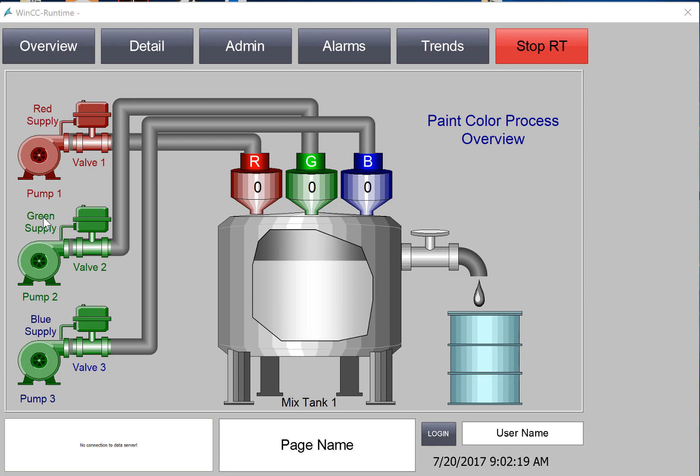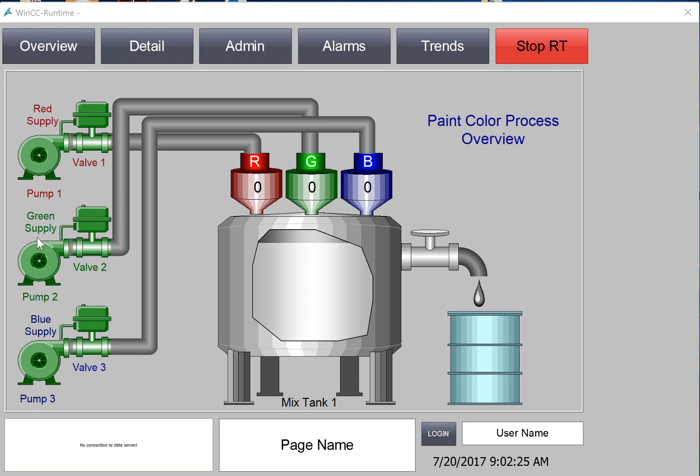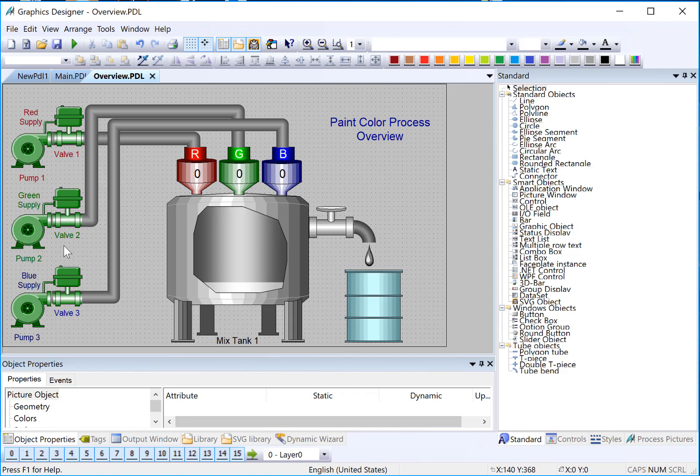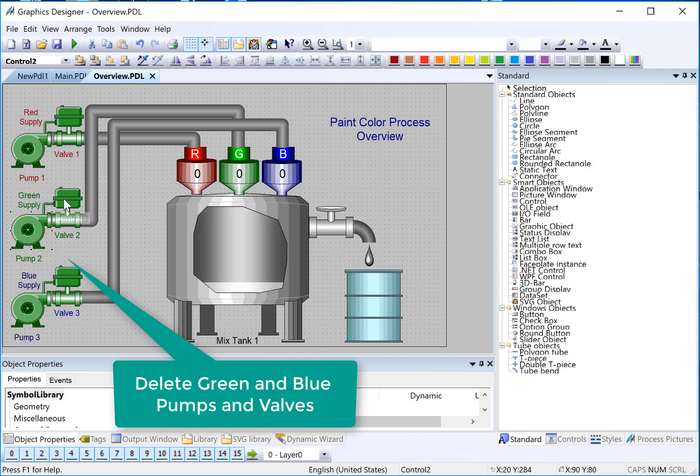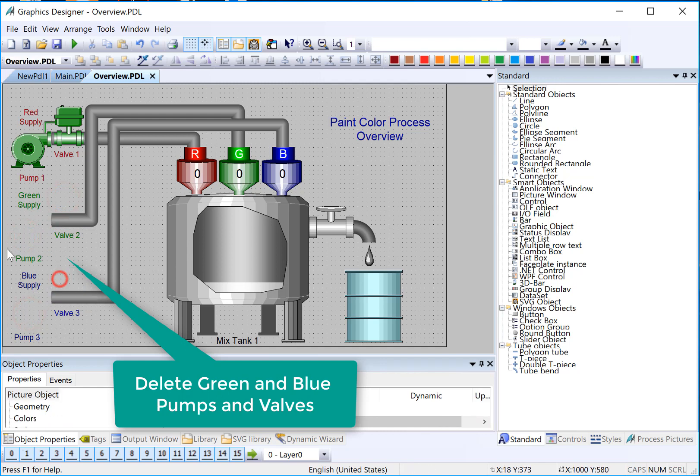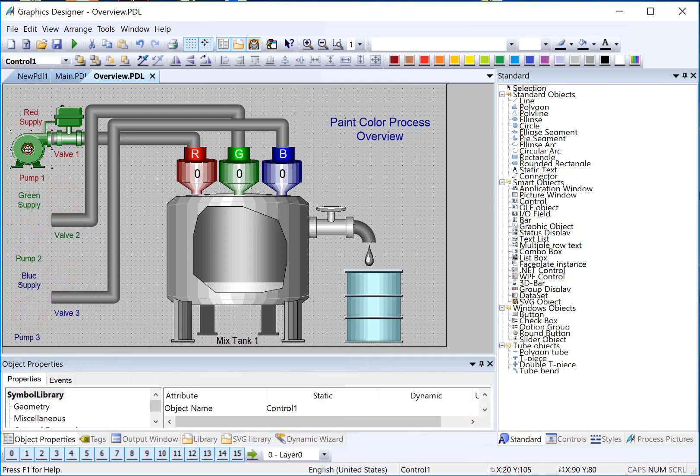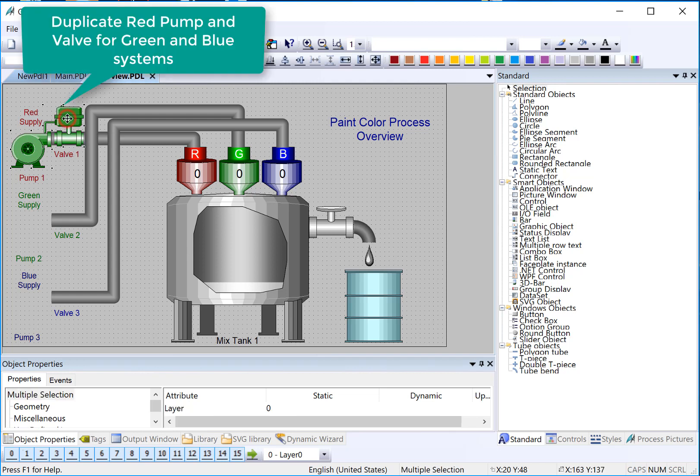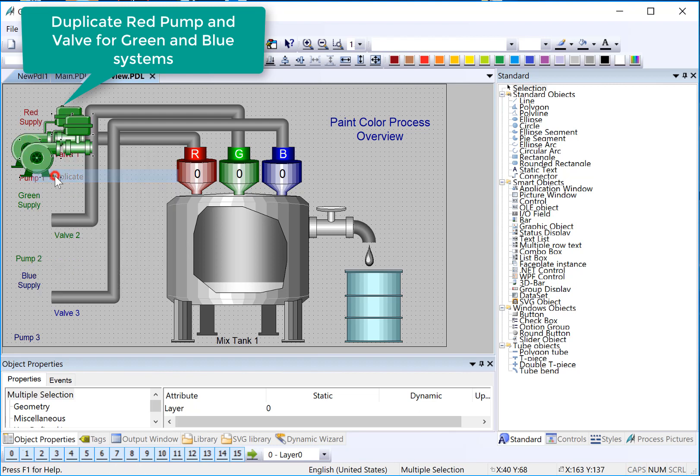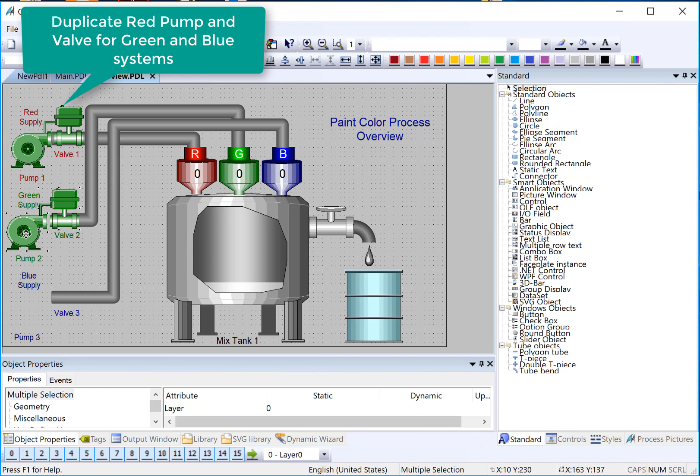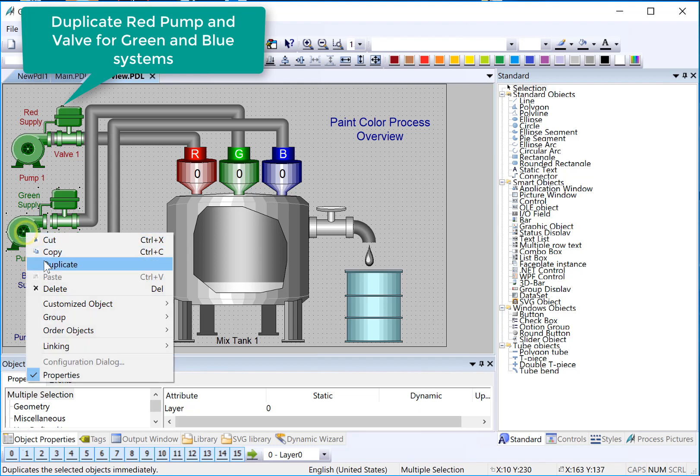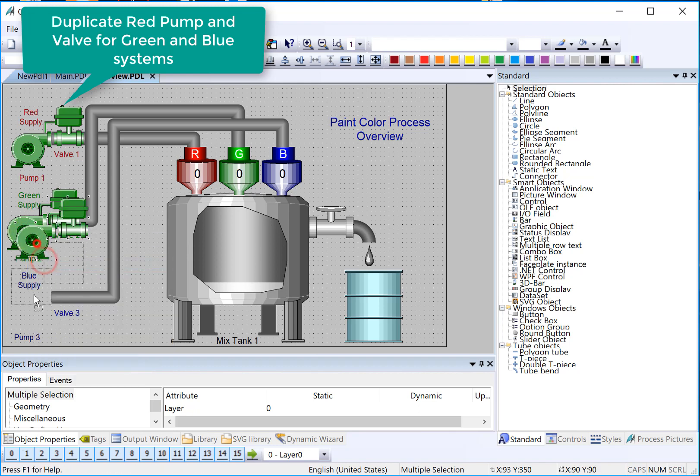Now we want to configure our green pump and valve and blue pump and valve to be hooked up to the appropriate tags so that they also have this animation. We could just repeat those steps, but there are some shortcuts that WinCC lets you do, namely search and replace of tags. So let's take a look at what that looks like. Back in Graphics Designer, I'm just going to delete my blue and green pump and valve. I'll use my shift key to select both the red pump and valve where we put our animations. and I'll just right-click, duplicate these, move them down, and do that to blue as well.